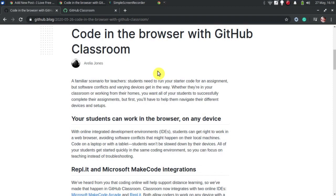Classroom is a new feature of GitHub you can use to give your students code assignments and check results. It supports repl.it integration and you are allowed to import your students from LMS like Google Classroom.